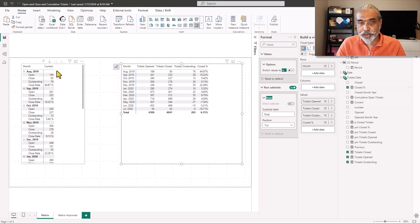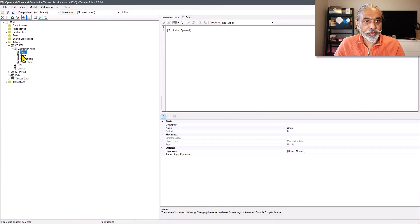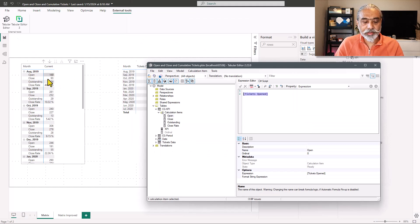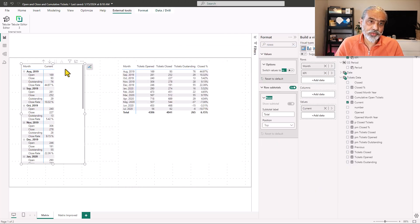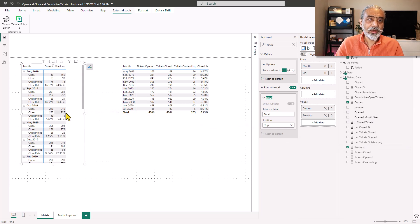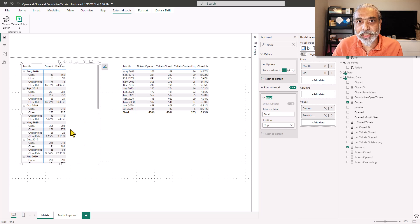The reason I use 'current' is that in each calculation item, the logic forces the return of the specified measure — that's why we see those values. Now if I also bring in 'previous' as a value, it returns the same thing, because the dummy measure alone doesn't differentiate. No matter which dummy measure I place there, it returns the same value — so we need to extend the logic.